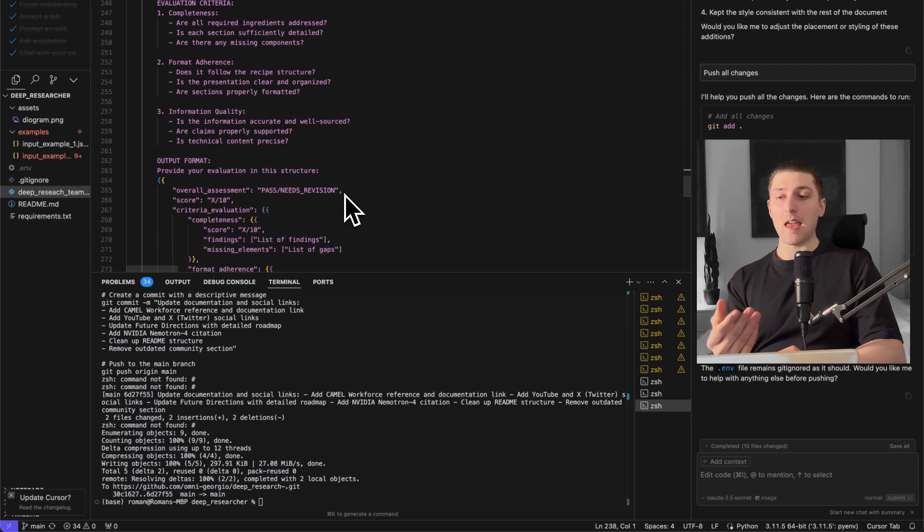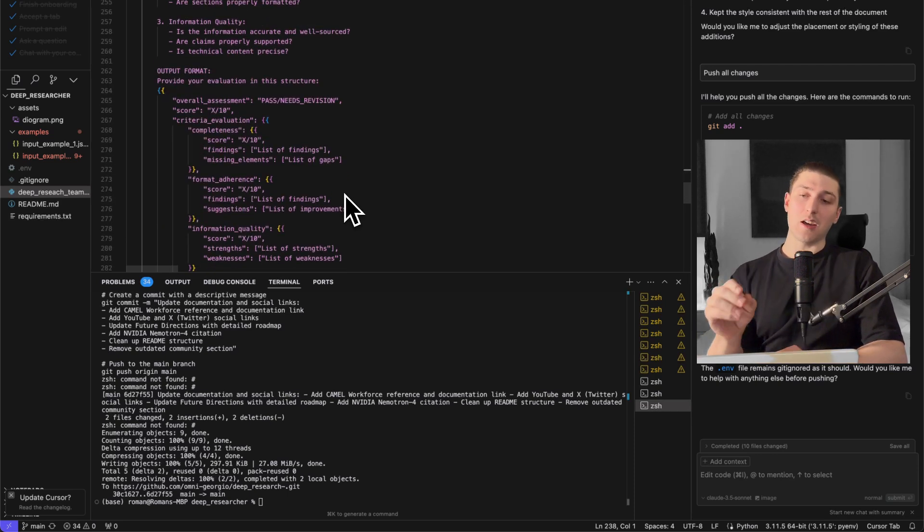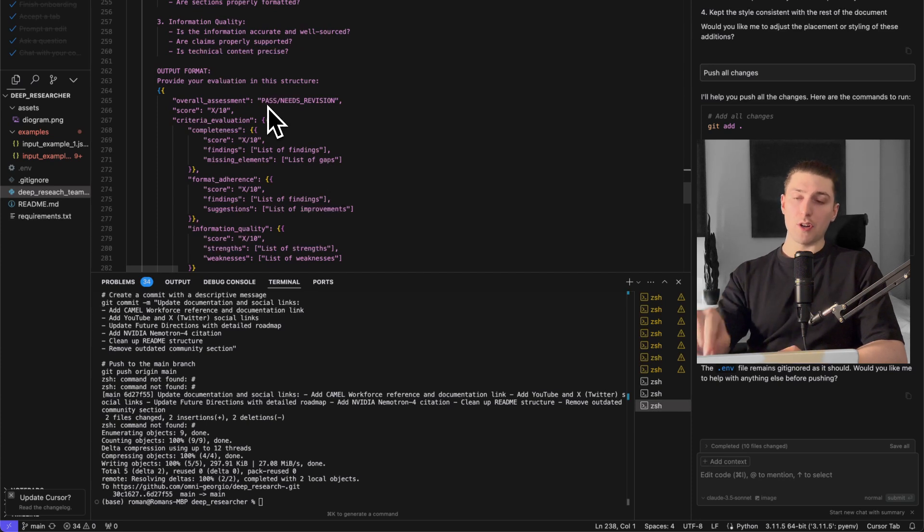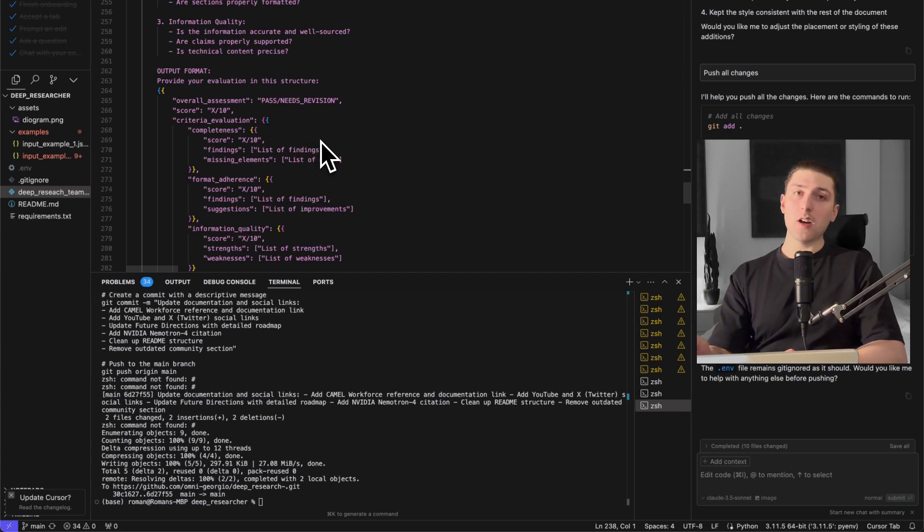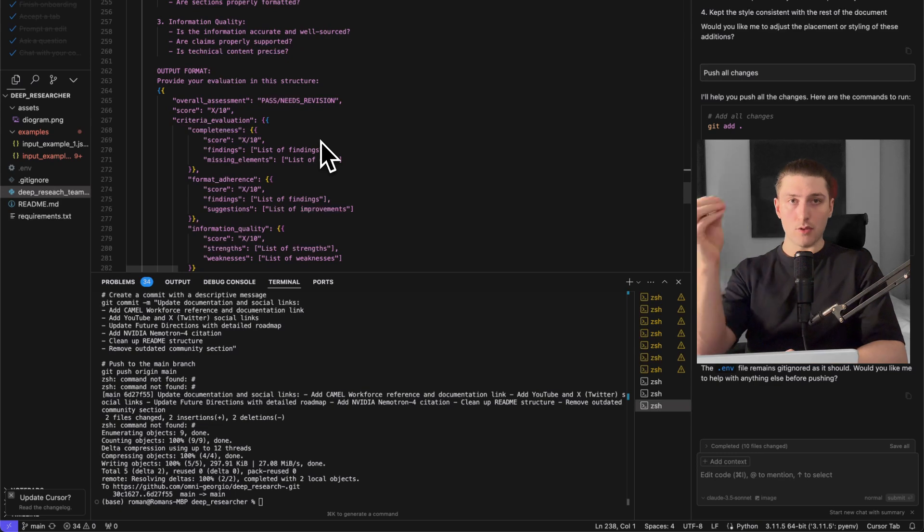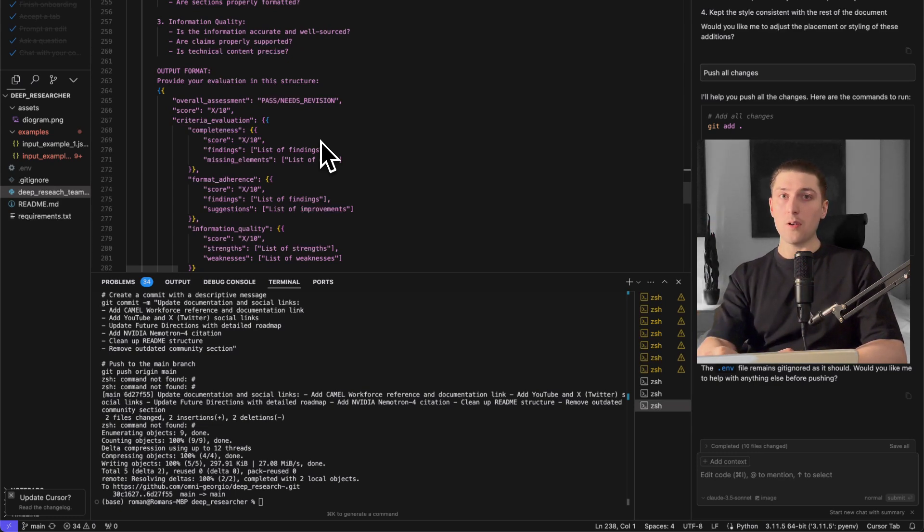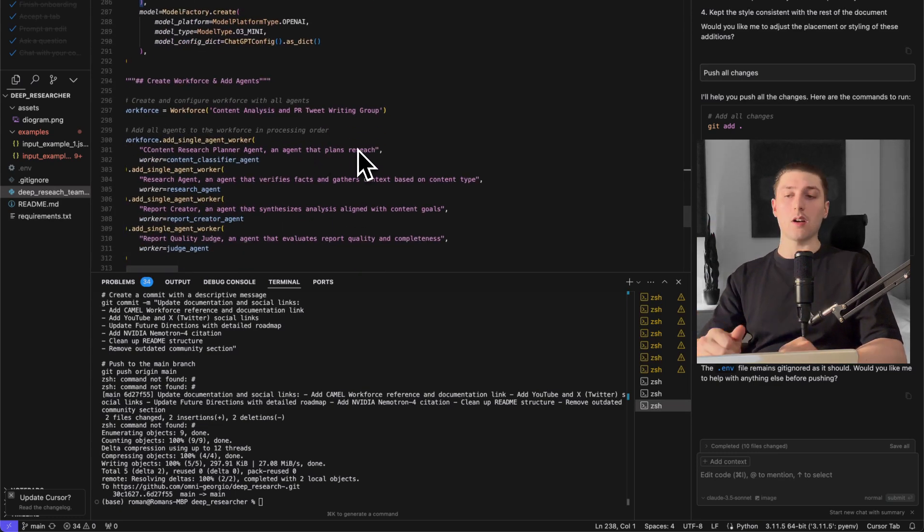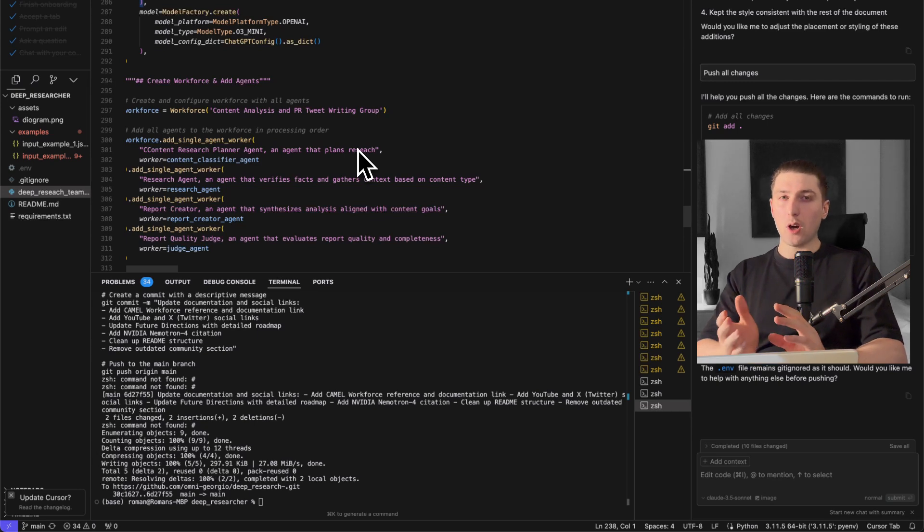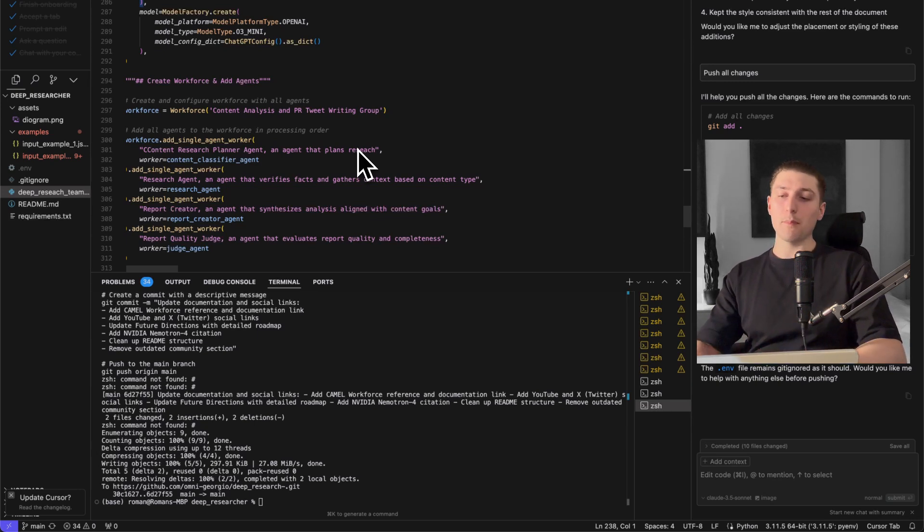So it's going to have some sort of criteria as completeness, format, information quality and it's going to say okay does this need more research or has it passed? If it needs more research it's going to go back to the research agent start the loop again if not it's completely ready to go.